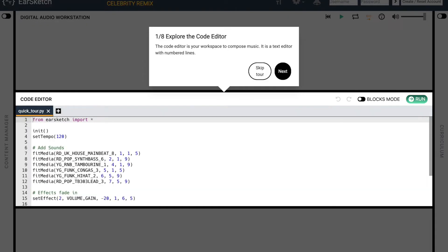We'll start by looking at the code editor. The code editor is your workspace to compose music by coding in Python. It's a code editor with numbered lines. Once you're ready, go ahead and click Next.